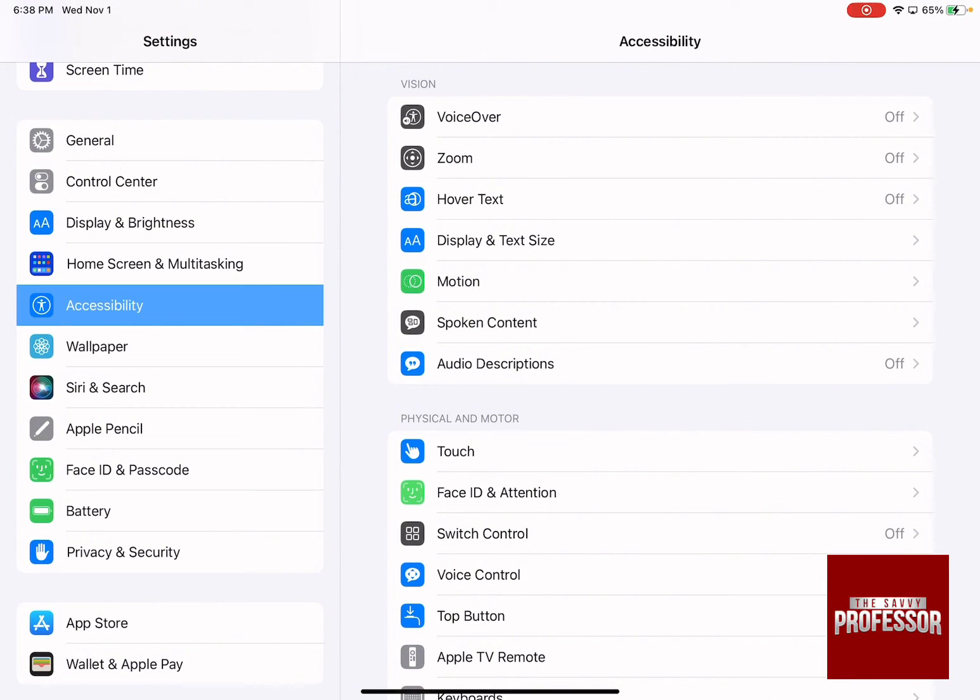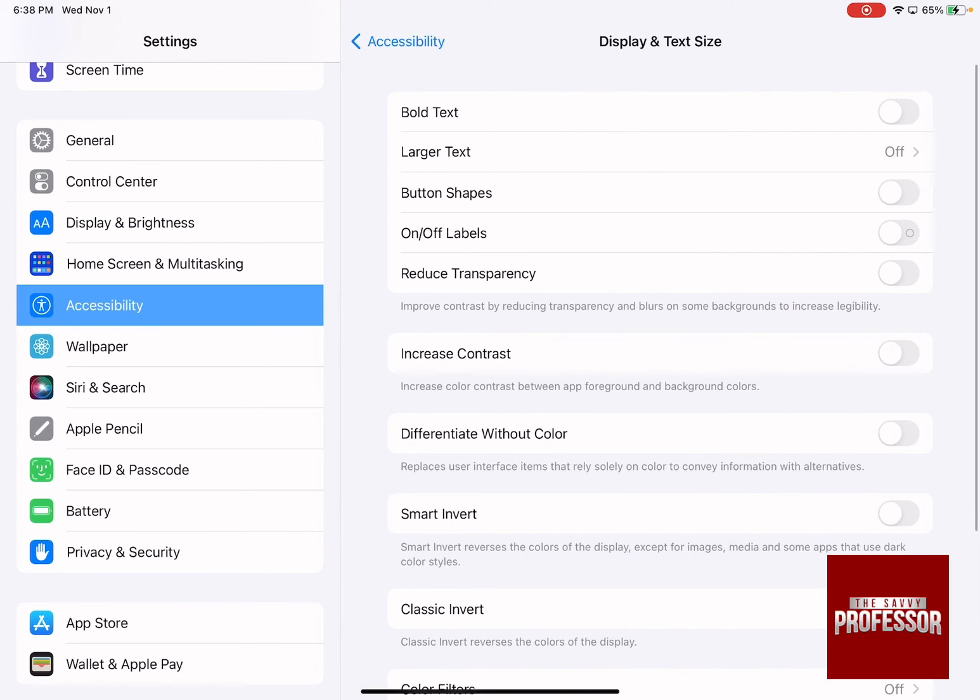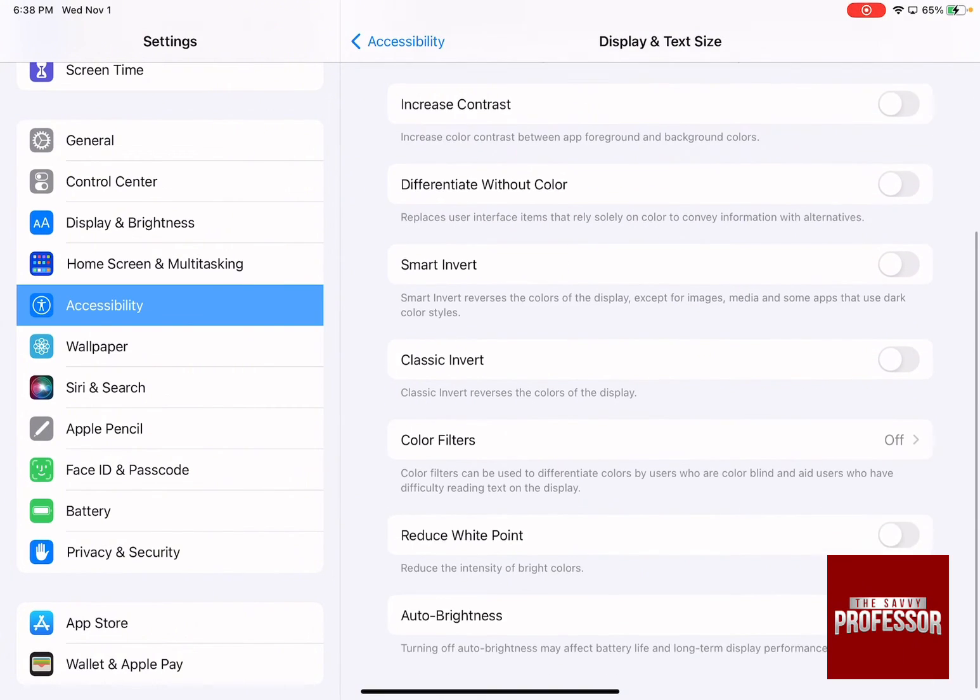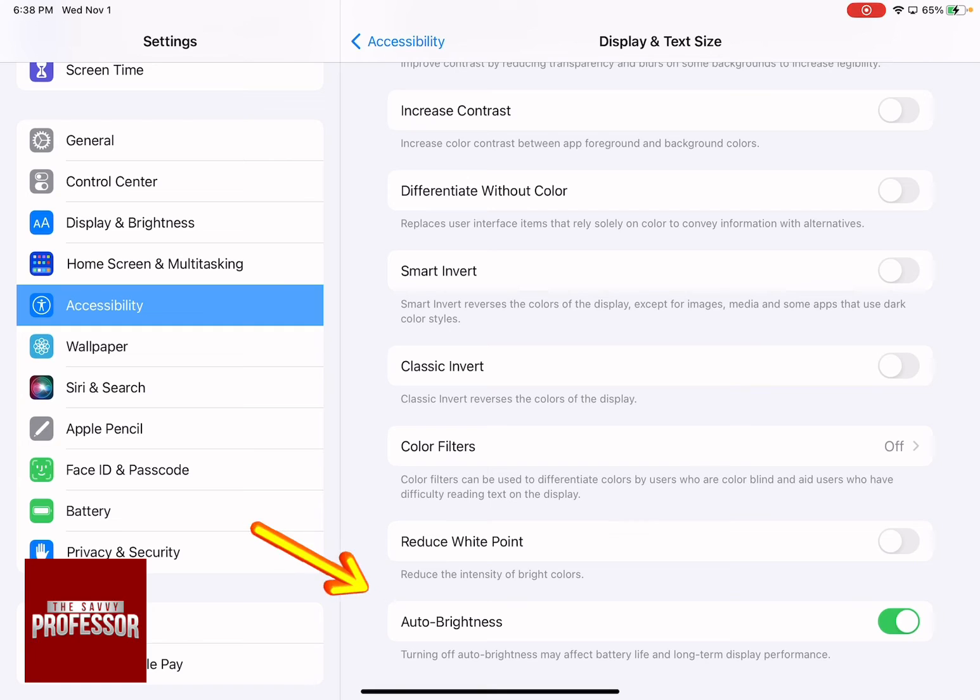And then from Accessibility, press down on Display and Text Size and swipe down until you reach Auto Brightness. You need to ensure that you have Auto Brightness turned off.